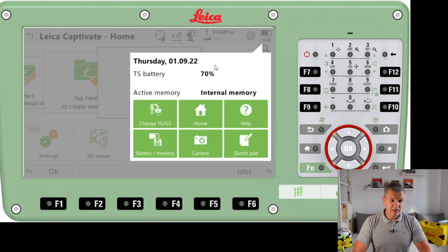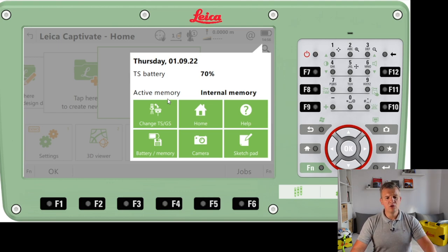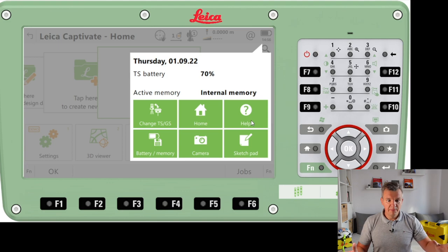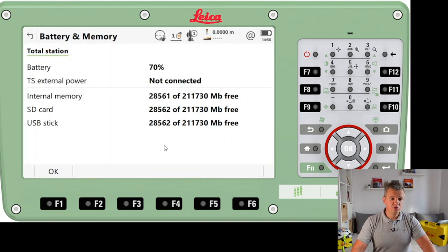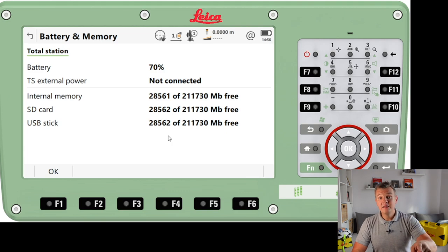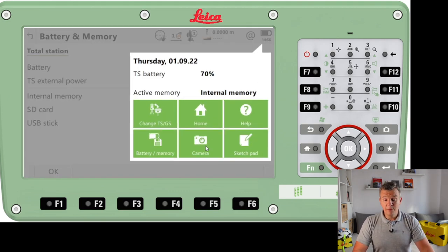The last icon is the battery, where we can see the battery level. We can also access a few more things, like changing TS to GS — I'm not going to cover that here as I'm focused on total station only. The home button brings me back to the main menu screen. Battery and memory is quite useful — apart from battery level, we can check how much space we have on the USB, the SD card, and the internal memory.